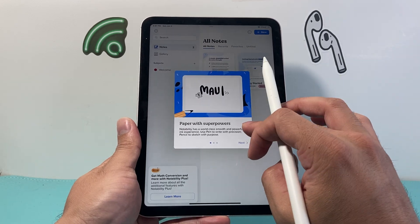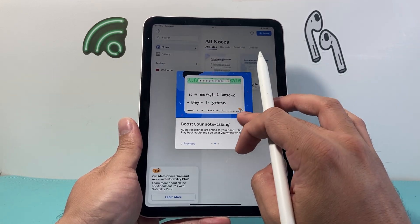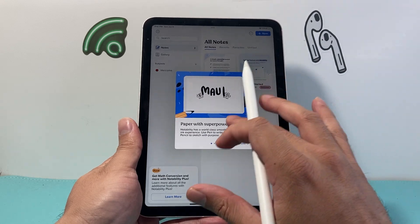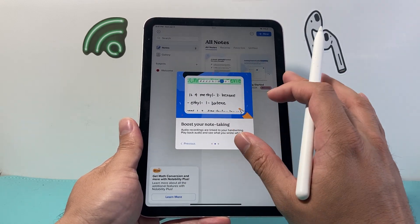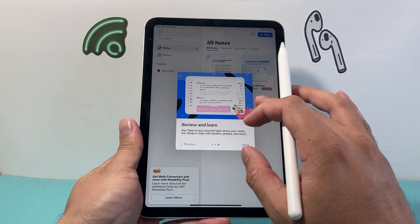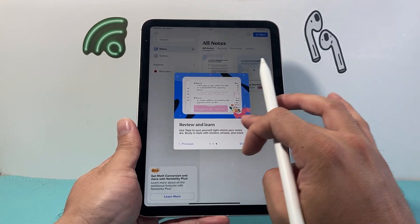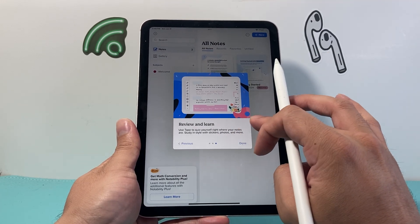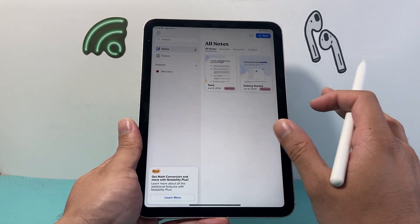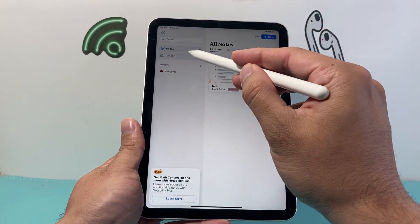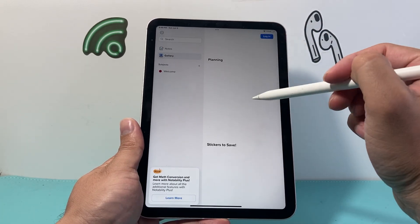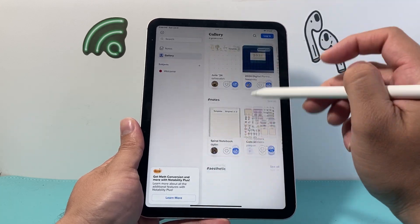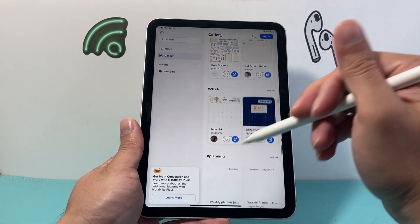Moving on to the next one is Notability — another great app. There are a bunch of features available. It has a paper look where you can color, draw, do math, and write and learn. All of these possibilities are available right when you download it. You can browse around the different options and templates that come with it. Really cool and awesome — go ahead and check it out.